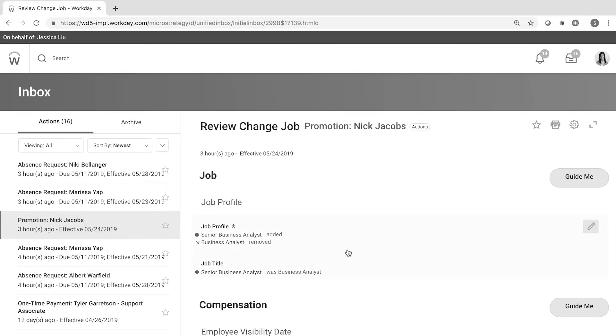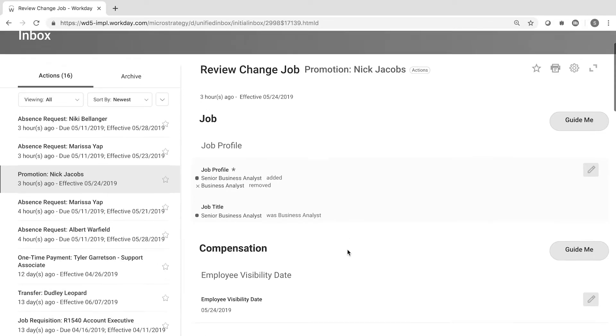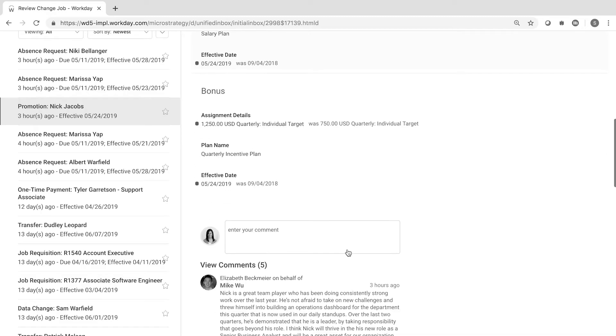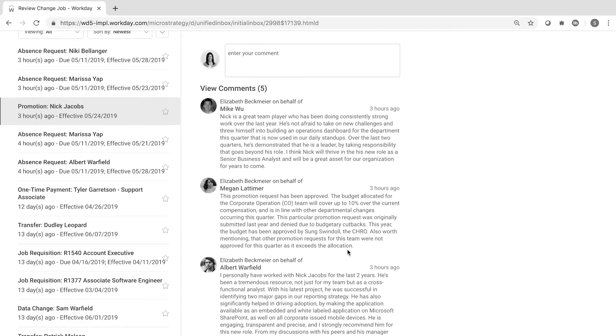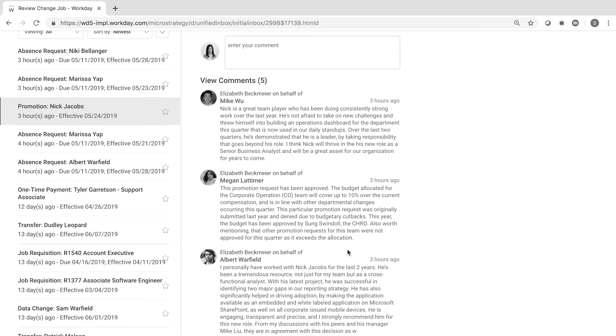But before she makes a decision, she's got some questions. Normally, she'd have to manually dig up reviews and performance ratings for Nick, as well as all the people who recommended his promotion in order to feel confident in her decision.